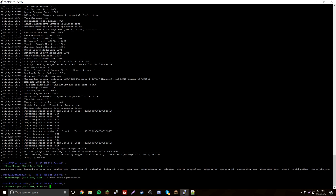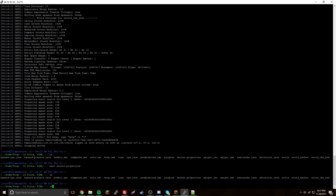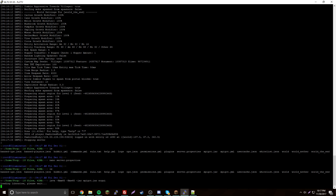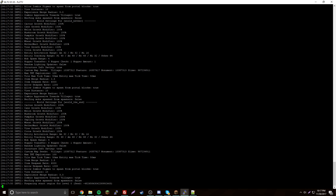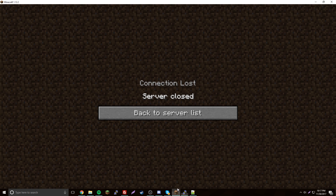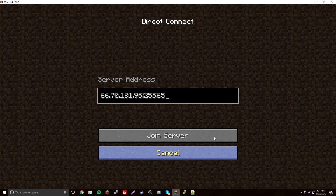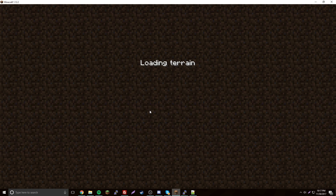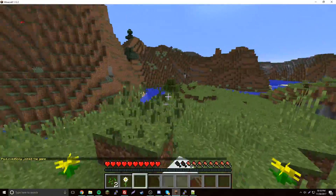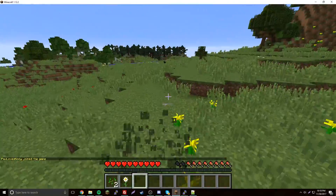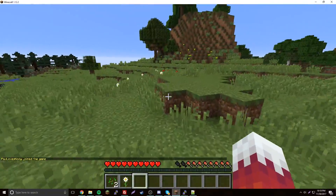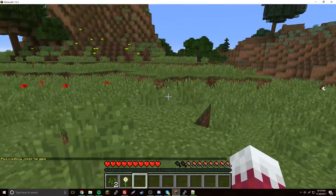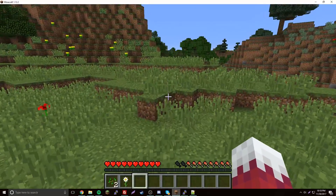Save and exit, then start the server up again. Go back to Minecraft and change the port at the end to 25550, then connect — and it'll work. If you want to run multiple servers, they all need to be on different ports, and now you know how to do that.